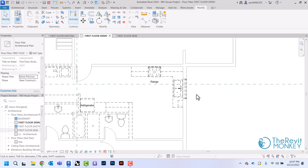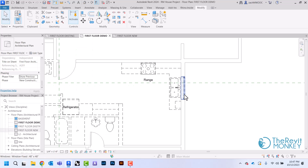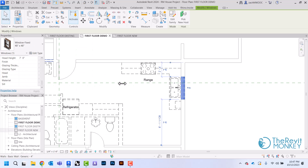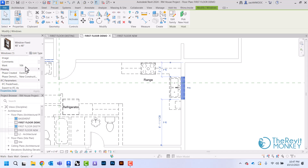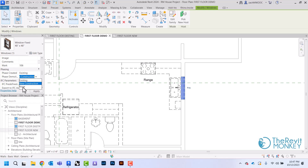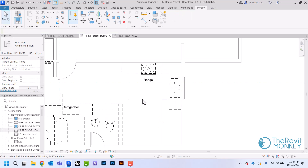If I ever demolish something I didn't mean to — like this window — I can click on it and scroll up to the phasing properties. You'll see that each element has a phase it was created and a phase it was demolished. This window was created in existing and demolished in new construction. Since I made that choice by accident, I'll switch the demolished phase from new construction to none, and that mistake is easily undone.